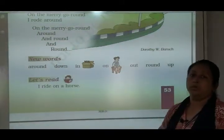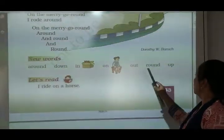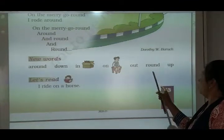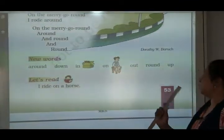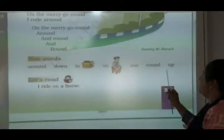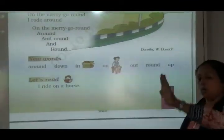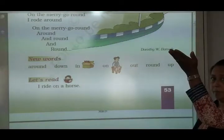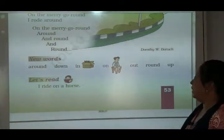O-U-T, out. Out means बाहर. R-O-U-N-D, round. Round means गोल. U-P, up. Up means ऊपर. Down means नीचे. Up means ऊपर. Down means नीचे.